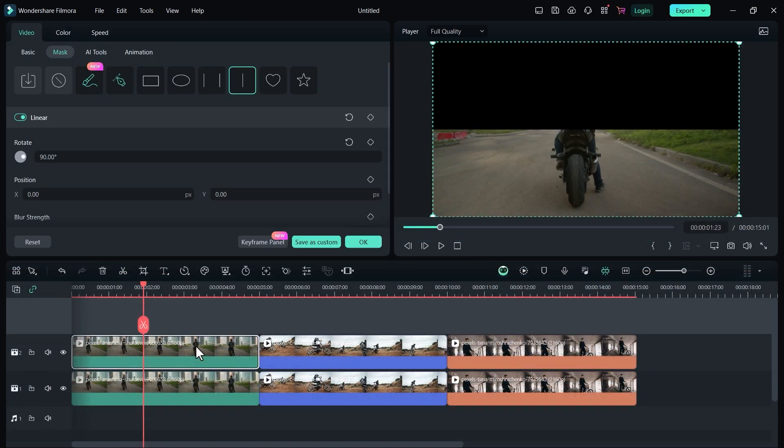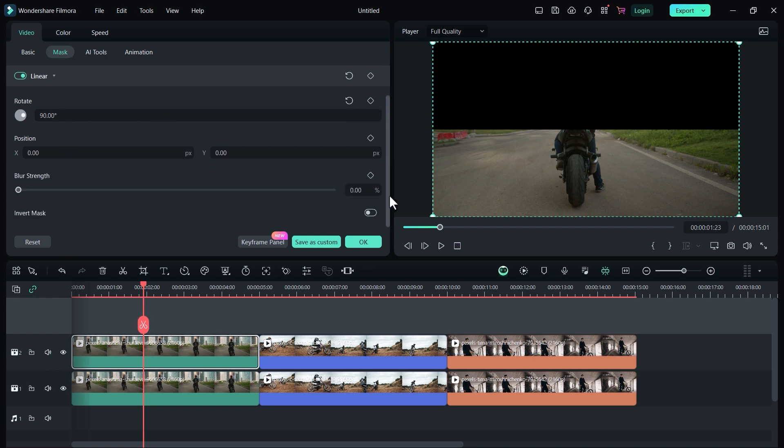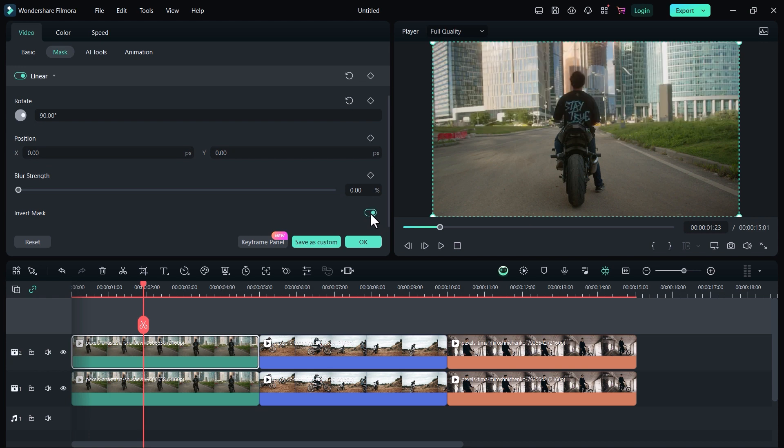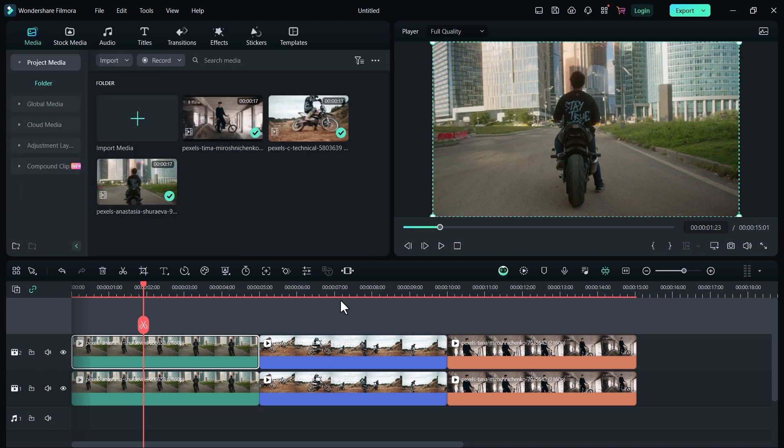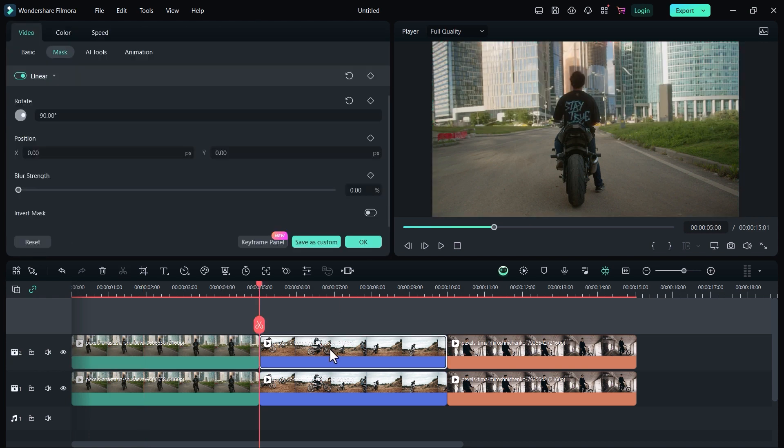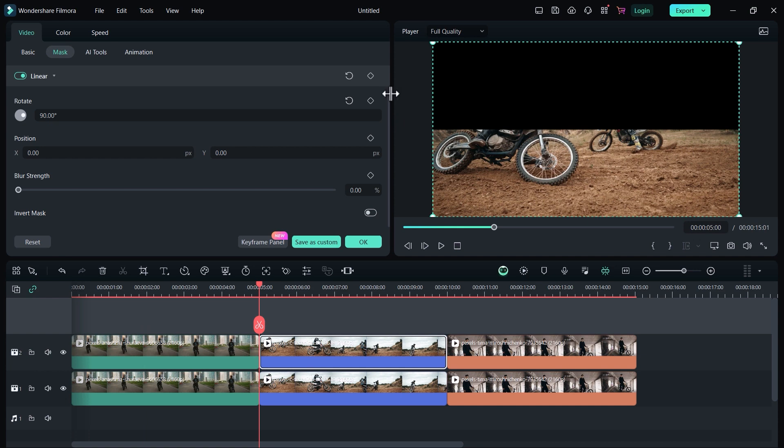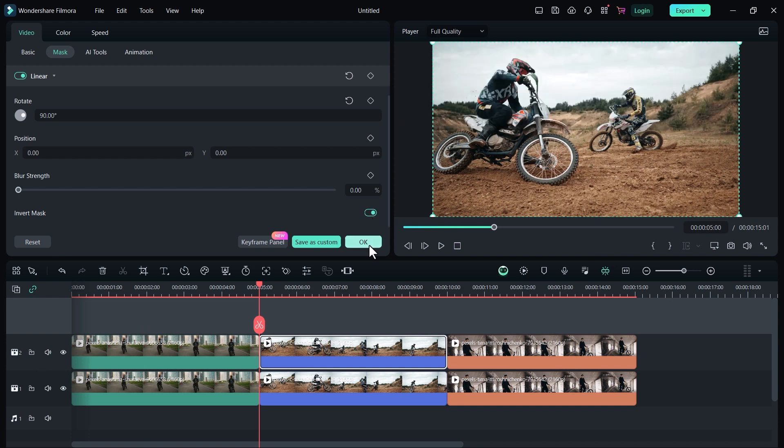Now select the first video clip of the second video track and in mask settings enable this inverted mask. This will give both videos different directions. Now the same for the second video, double click on it and enable the invert mask.